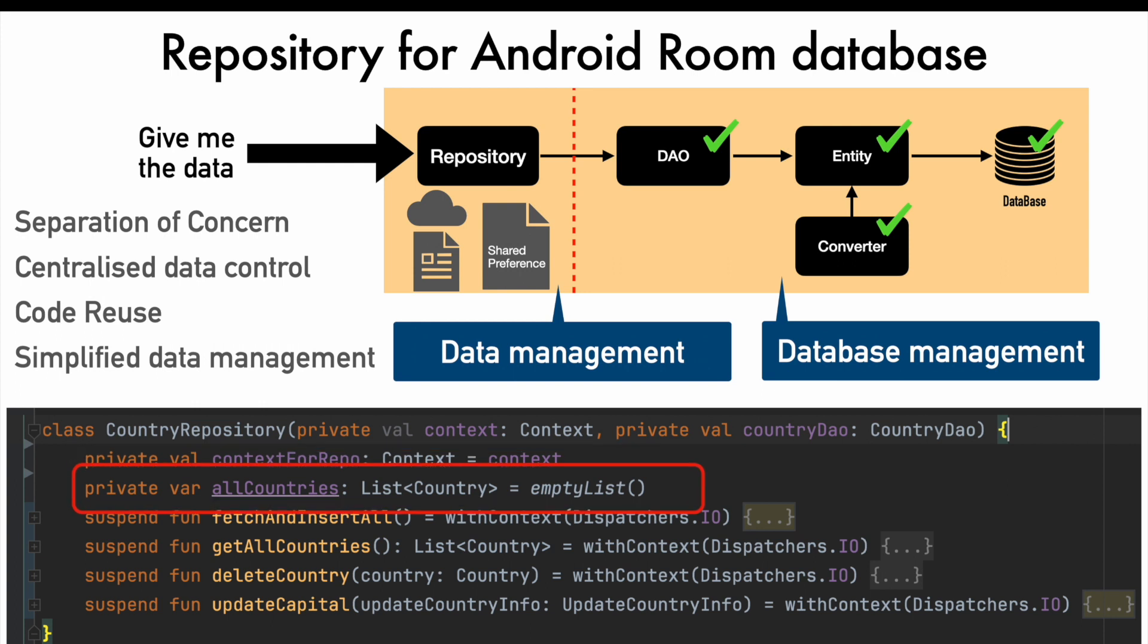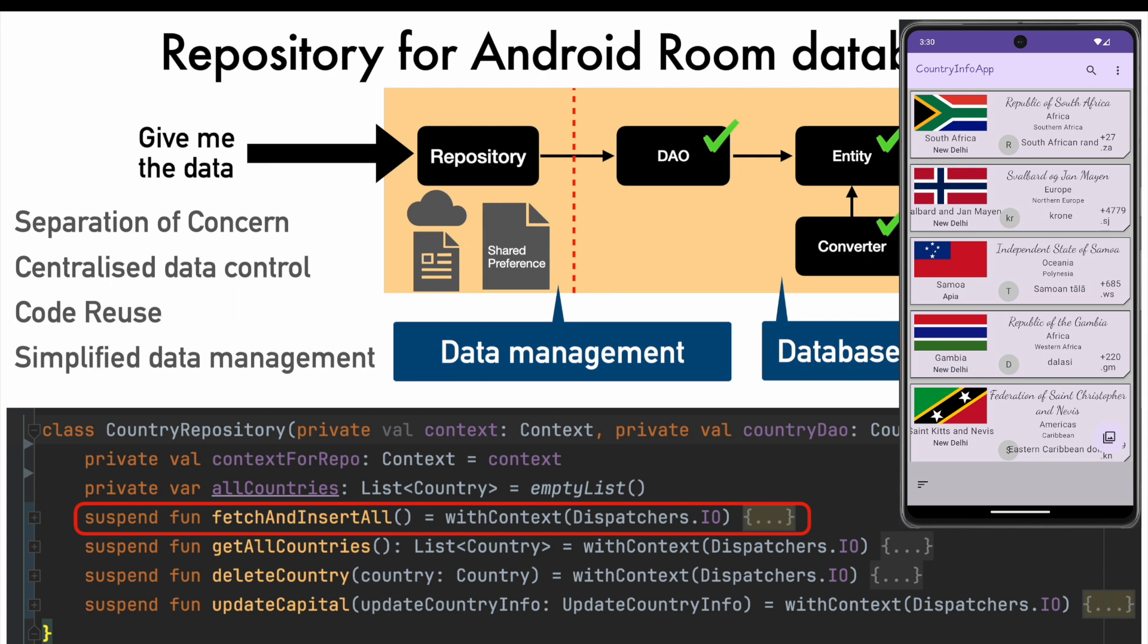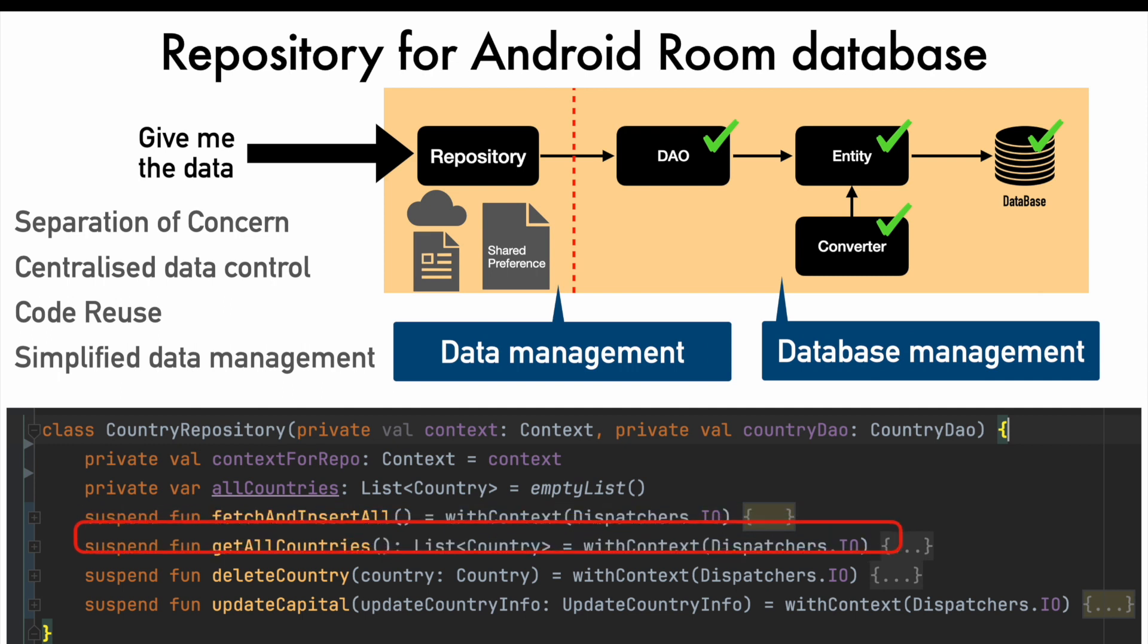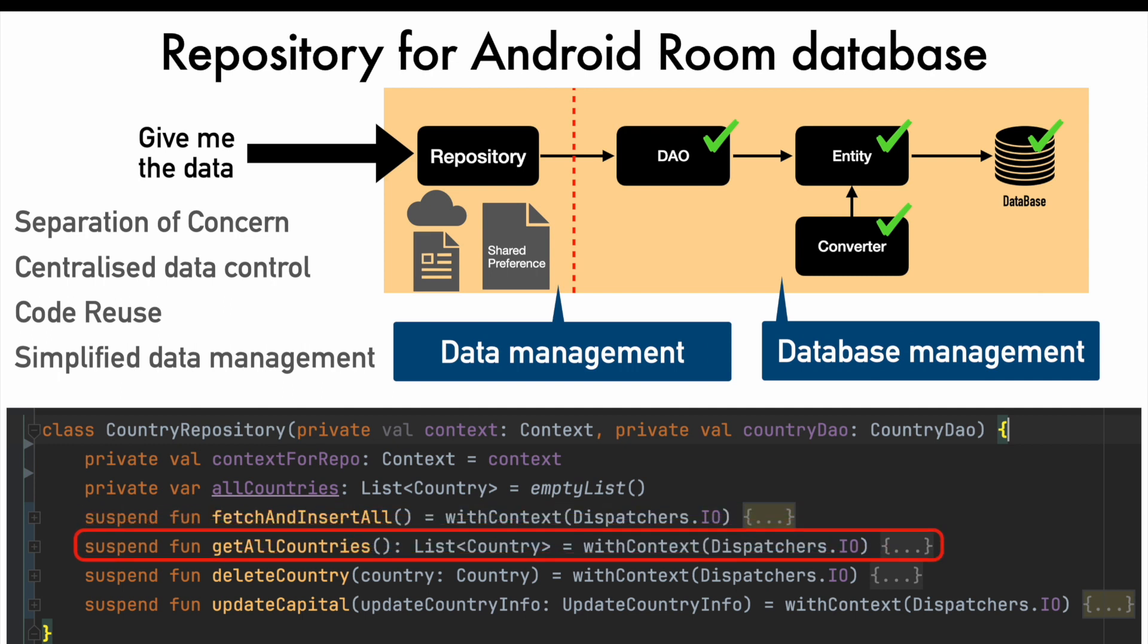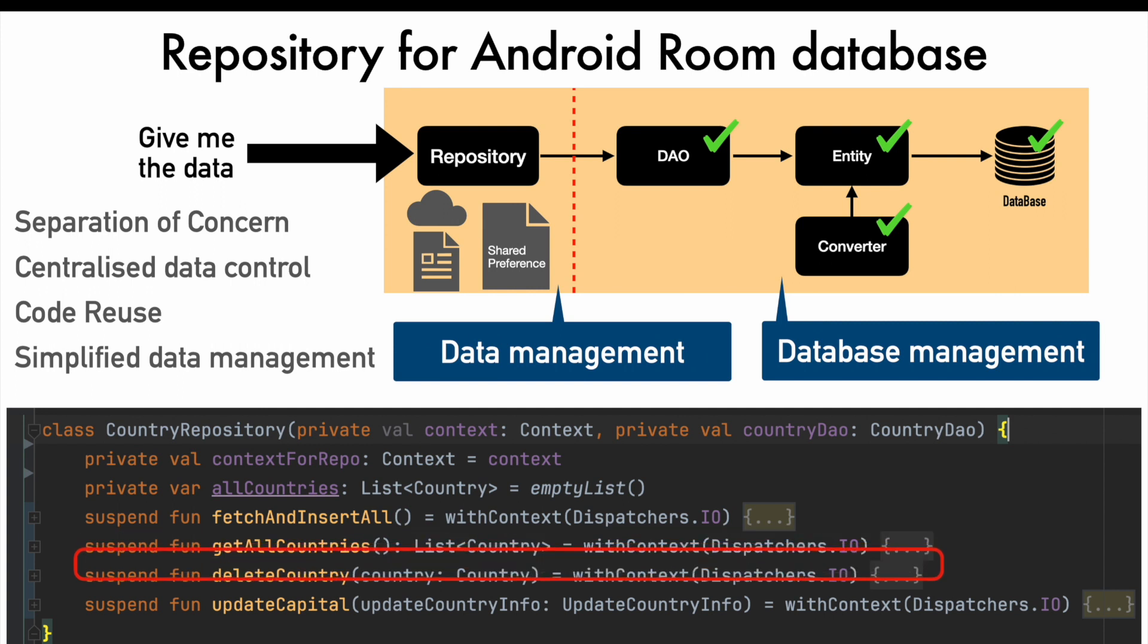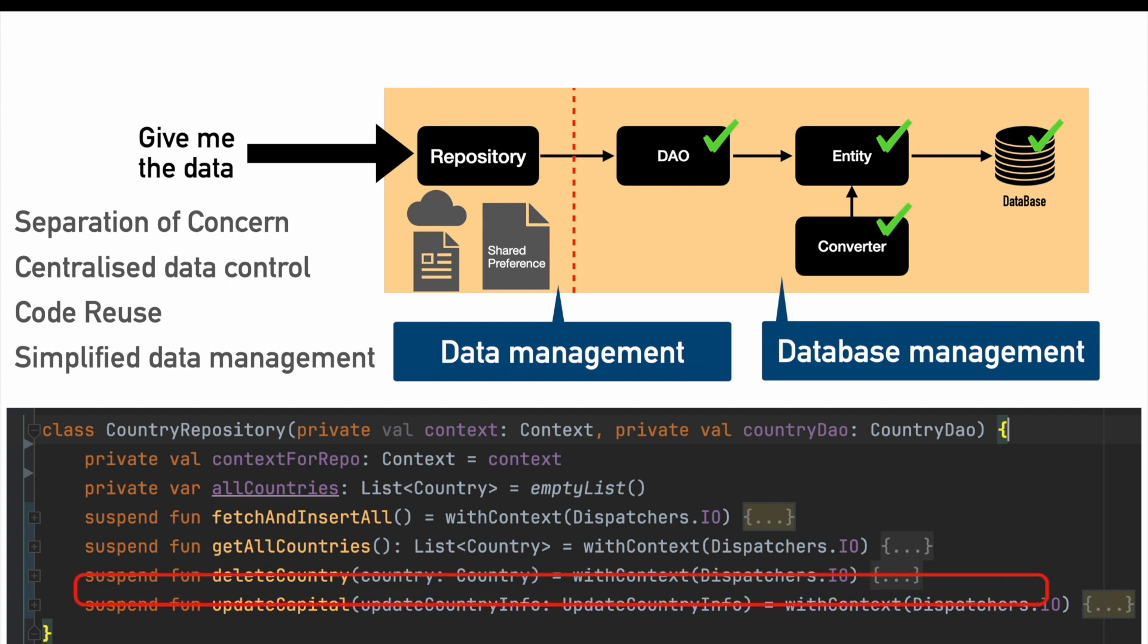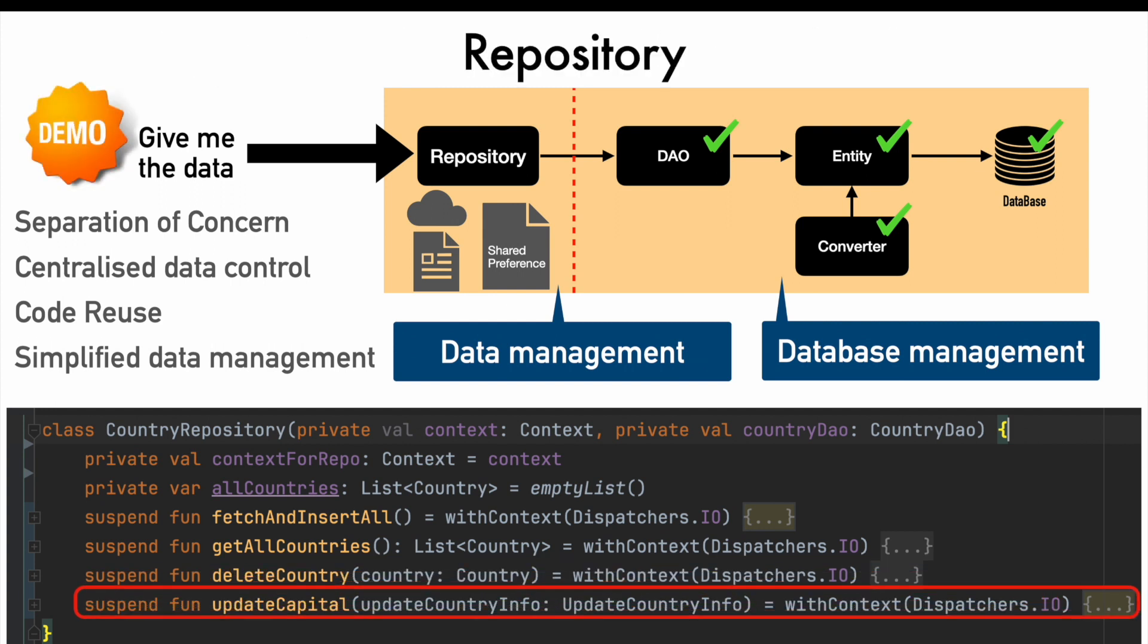Then comes the function called fetch and insert all. Well, it fetches the data from the API and then inserts it into the local on-device database, which is room database. Just recall the application that we are trying to build. We are supposed to show the scrollable cards of information about countries. It is this function that is doing all the work. Let's move on to get all countries. That is another function. It returns the list of countries. Then we have a function delete country, which deletes a country from the list of countries. You can observe that it expects a parameter to be passed. That is the country that you want to delete. Then finally, we have update capital. No surprises. It updates the capital of the country with something else, whatever we want it to be.